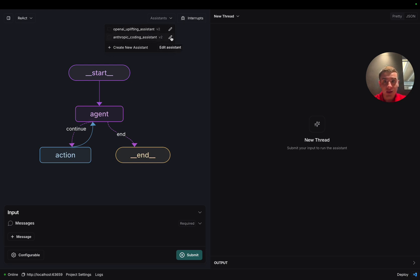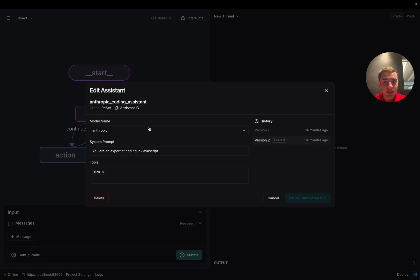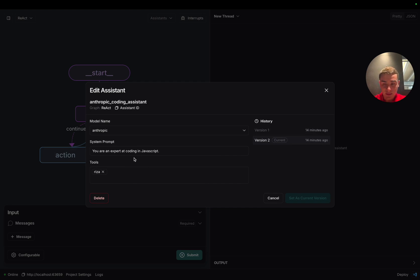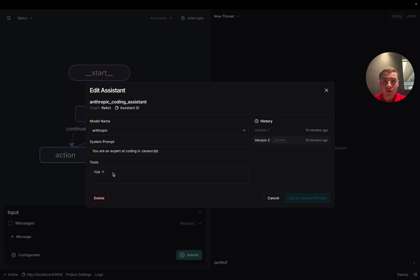If I click on the edit assistant button, I'll be able to see the config and the history of this assistant. This assistant is called the Anthropic Coding Assistant. As you can see, its system prompt tells it that it's an expert at coding in JavaScript. And in addition, we've given it access to the Risa code interpreter tool, which is going to allow it to run code safely.